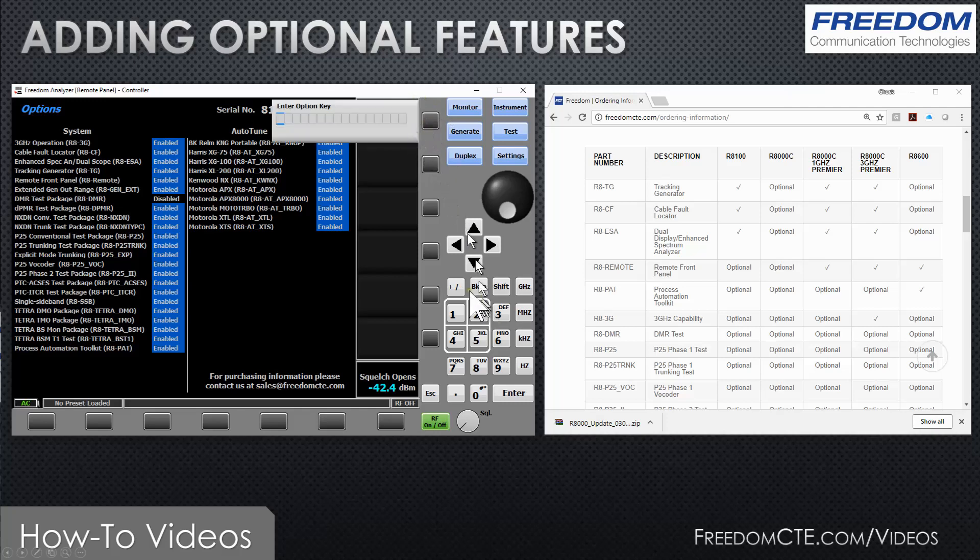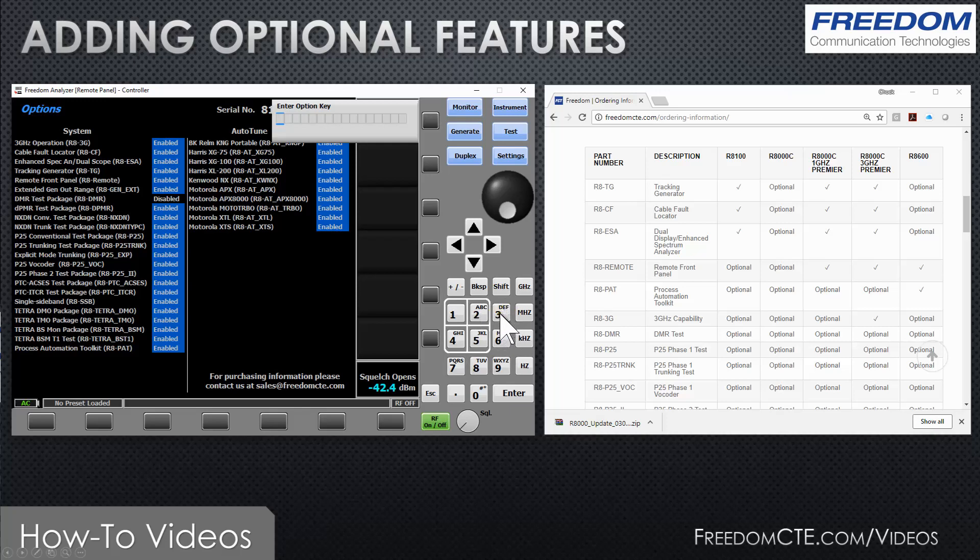In order to enter the option key, you use the keypad. In this case, the first digit is an E, so I'm going to press the number three key three times until I get the E. Then I will have to advance to the next slot.